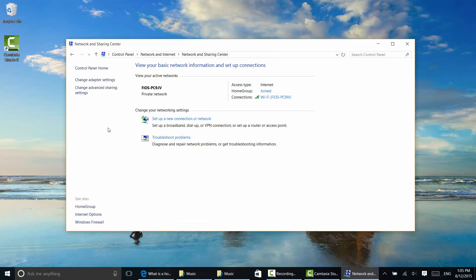Back to this. You can take a look in the network and sharing center information about your network as well. It's private. I've joined the home group, and I'm connecting via Wi-Fi.